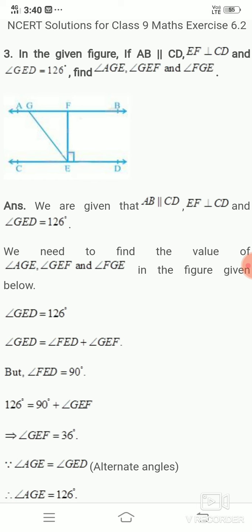From the figure, angle GED equals GEF plus FED. Since EF is perpendicular to CD, FED equals 90 degrees. Substituting, GEF equals 126 minus 90, which gives GEF equals 36 degrees.